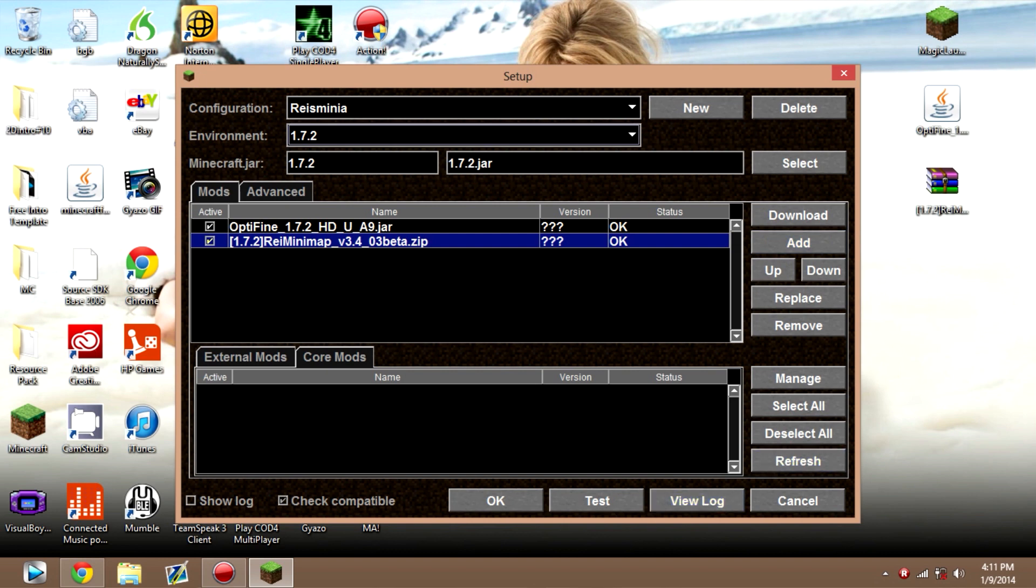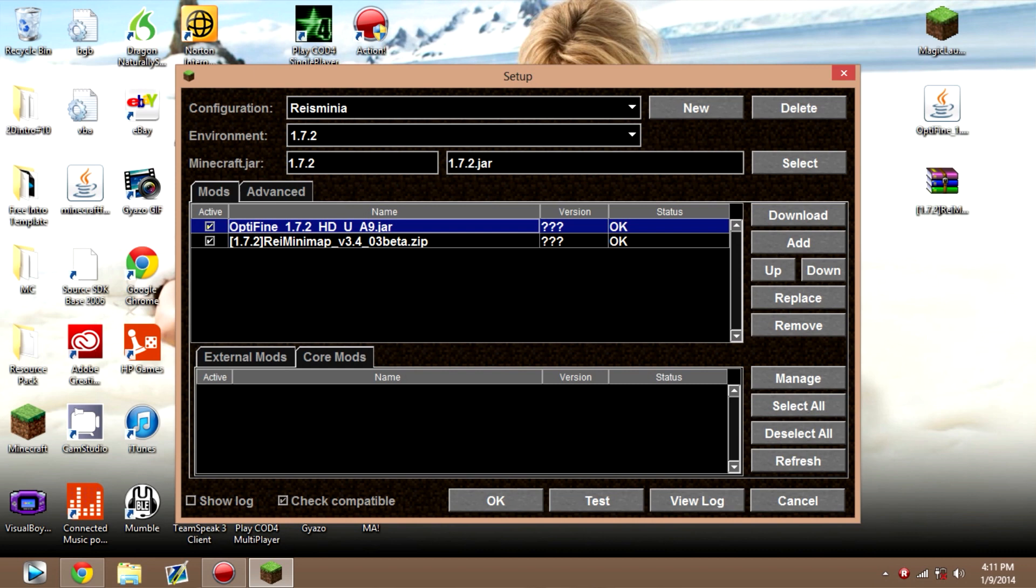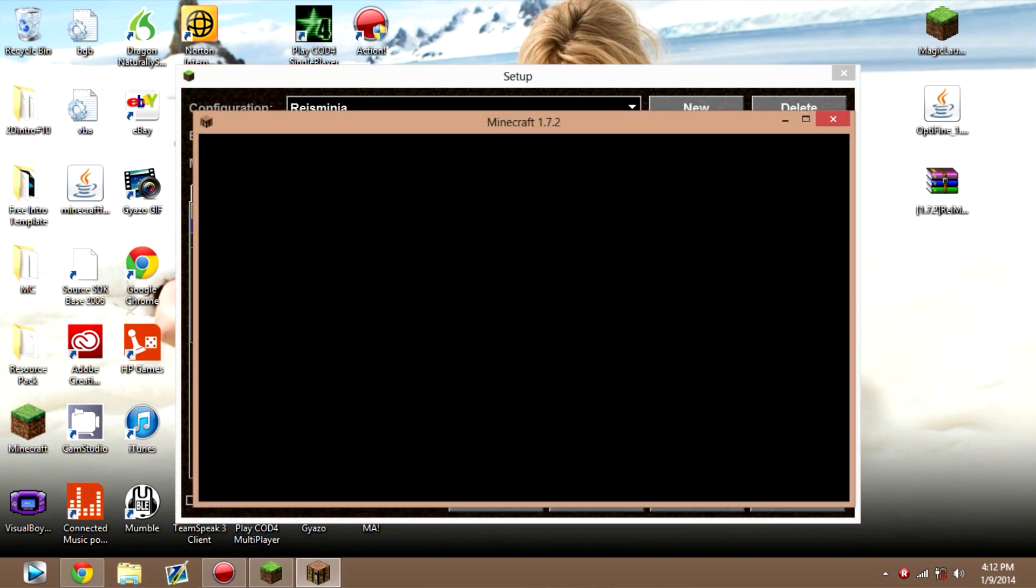You need to make sure that Optifine is on top of Ray's Minimap. Otherwise, this will not work. Once you have this, just click Test. It should open up flawlessly as this.